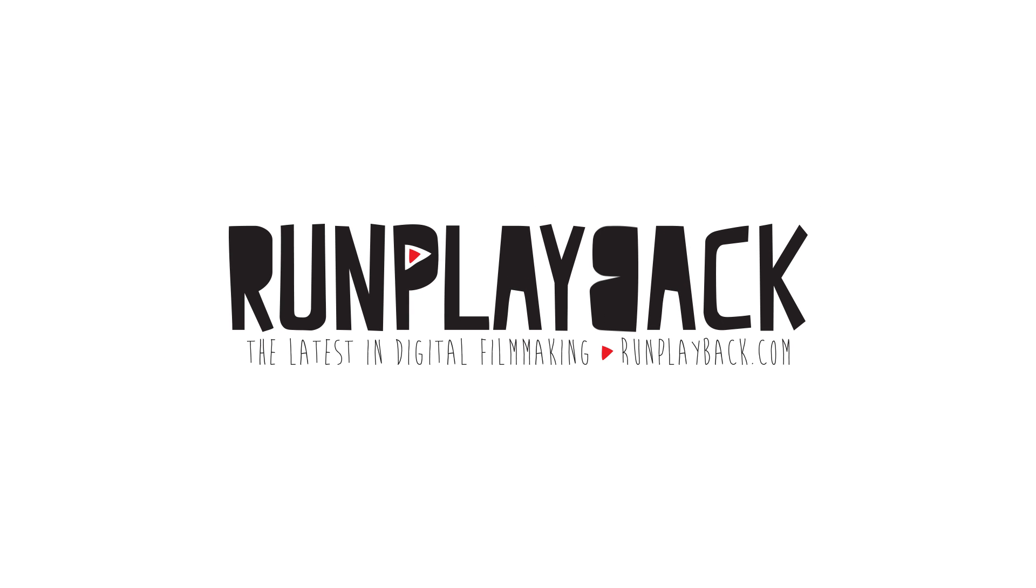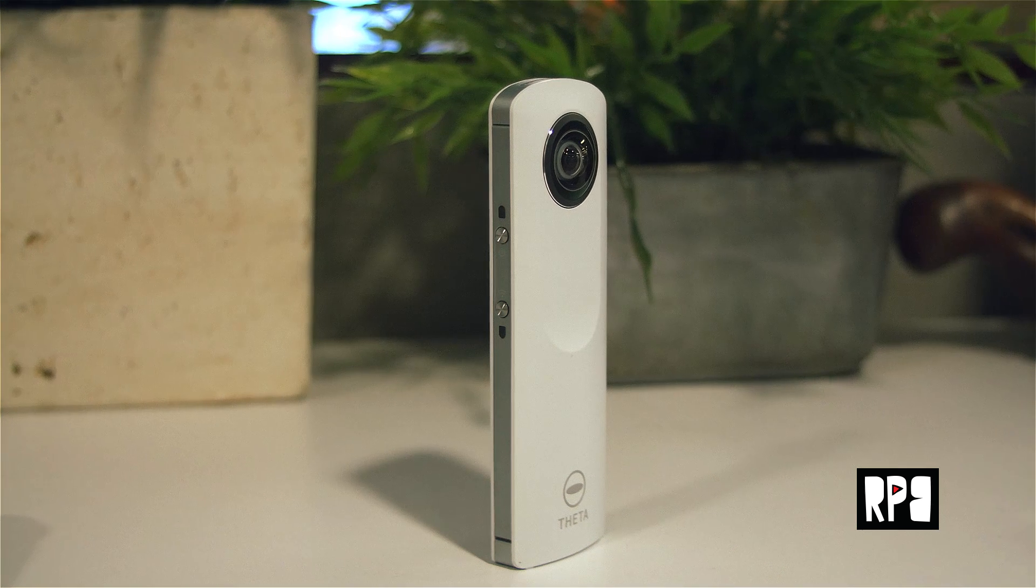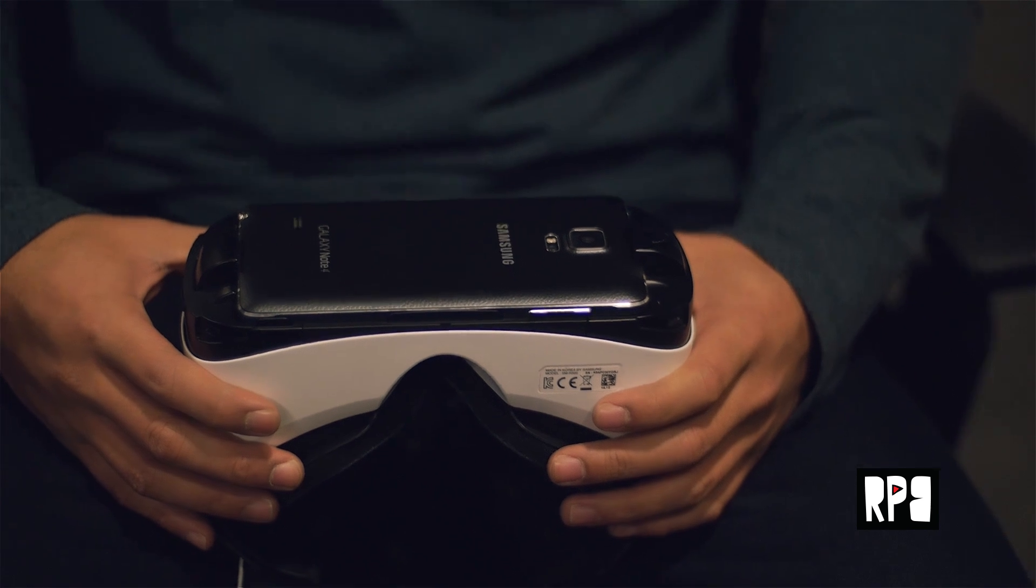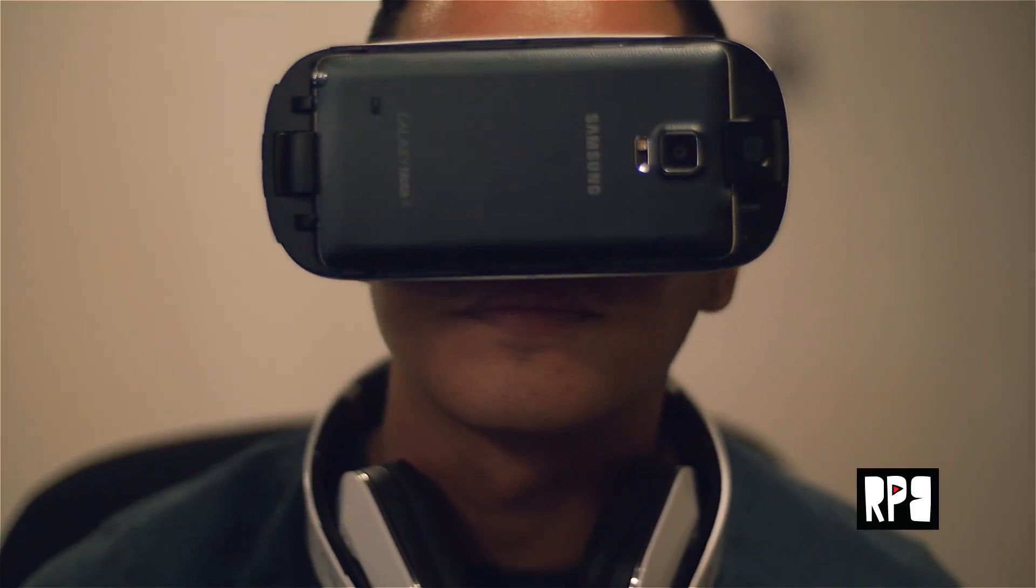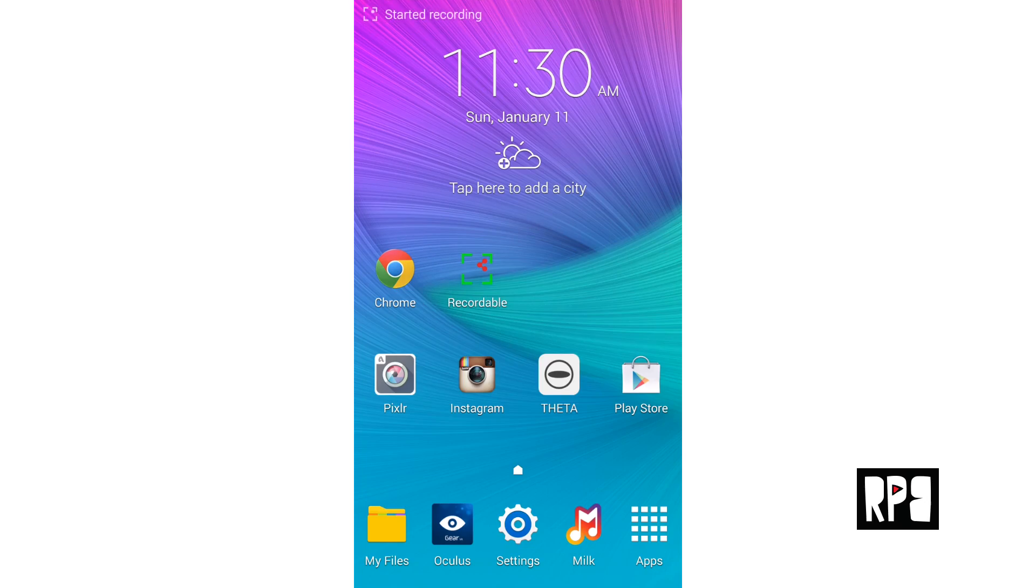So I've been asked what's the quickest way to transfer 360 photos from the Ricoh Theta M15 to the Samsung Gear VR, so I made this quick video capture to show you how.